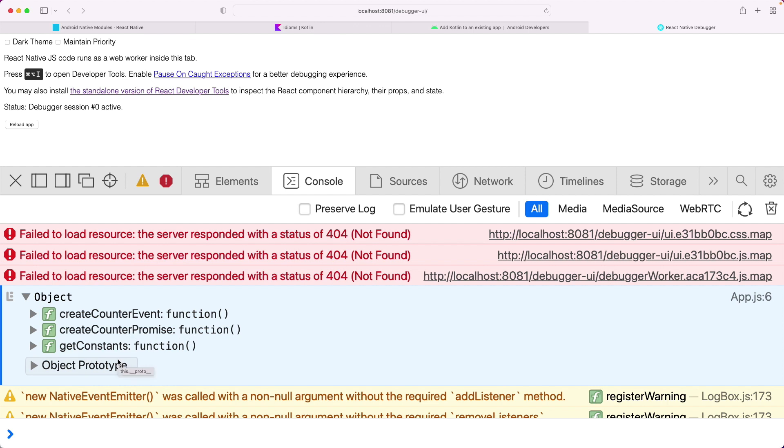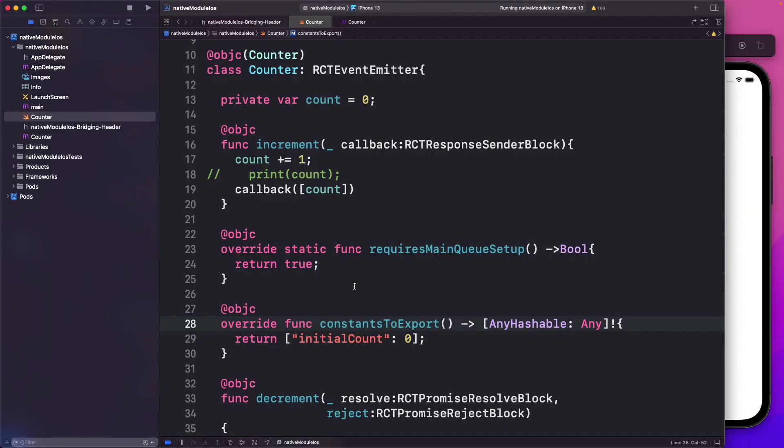So that's how we can go ahead and use a Kotlin module in React Native. For those of you that want a better understanding, I've covered a few more concepts about native modules in Android in my Java video. You can check that out from the link in the description. And now we can go ahead and send out events from our module.